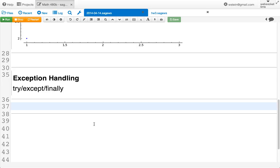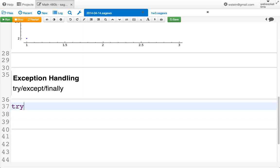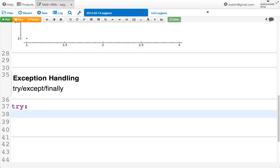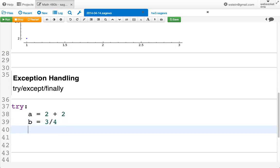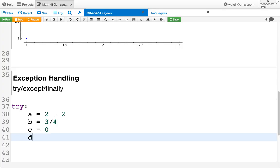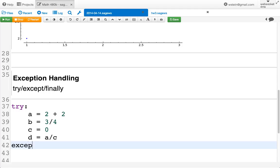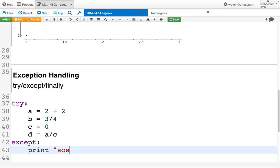The basic syntax is very simple and Pythonic. You use `try:` with an indented block, then `except:` followed by what to do if something goes wrong. For example: A = 2 + 2, B = 3/4, C = 0, D = A/C — which will cause an error. In the except block we print 'something bad happened'.